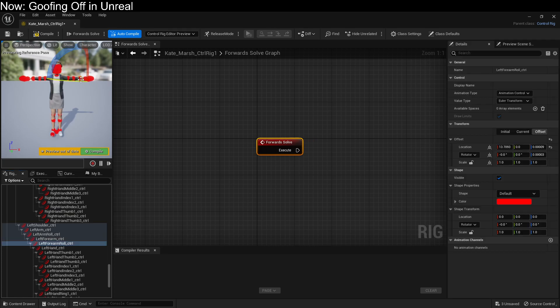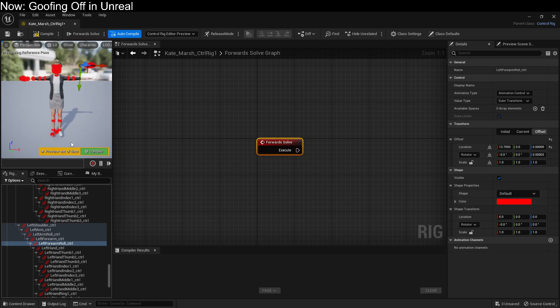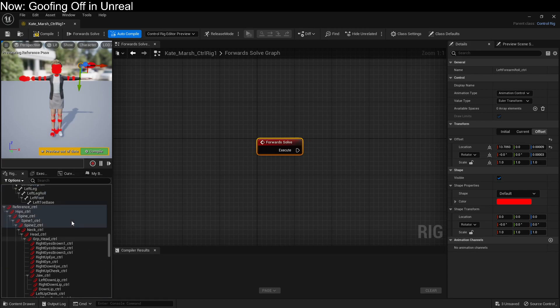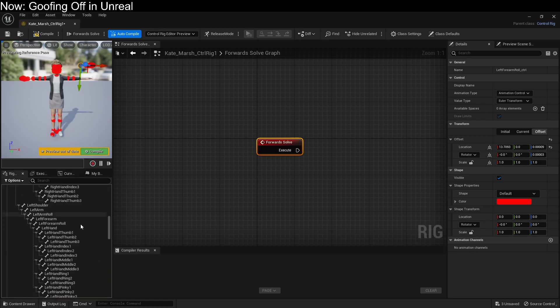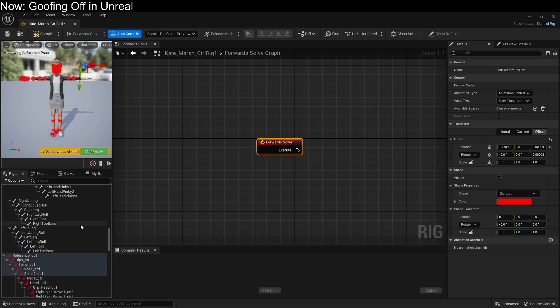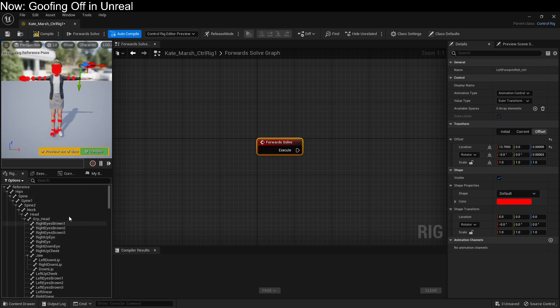Problem is, they don't automatically map, so they don't actually do anything. We have to make them do stuff. So what we're going to do is we're going to go through all of these bones, and have them look for the control named after them. Pretty easy.